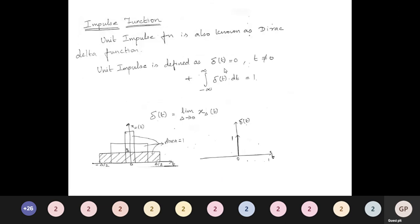The impulse function, also known as the Dirac delta function, is defined as: δ(t) = 0 for t ≠ 0, and the integral from minus infinity to plus infinity of δ(t)dt = 1. The impulse is zero everywhere except at the origin, and the total area under the unit impulse is unity. The value of δ(t) at t = 0 is not defined — the amplitude goes to infinity.